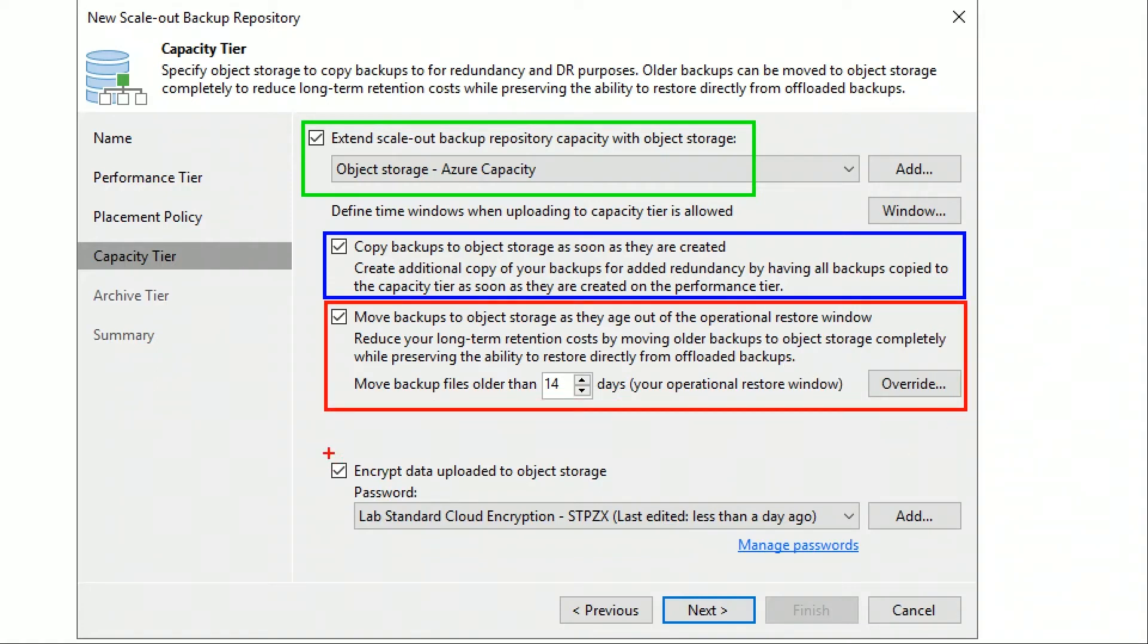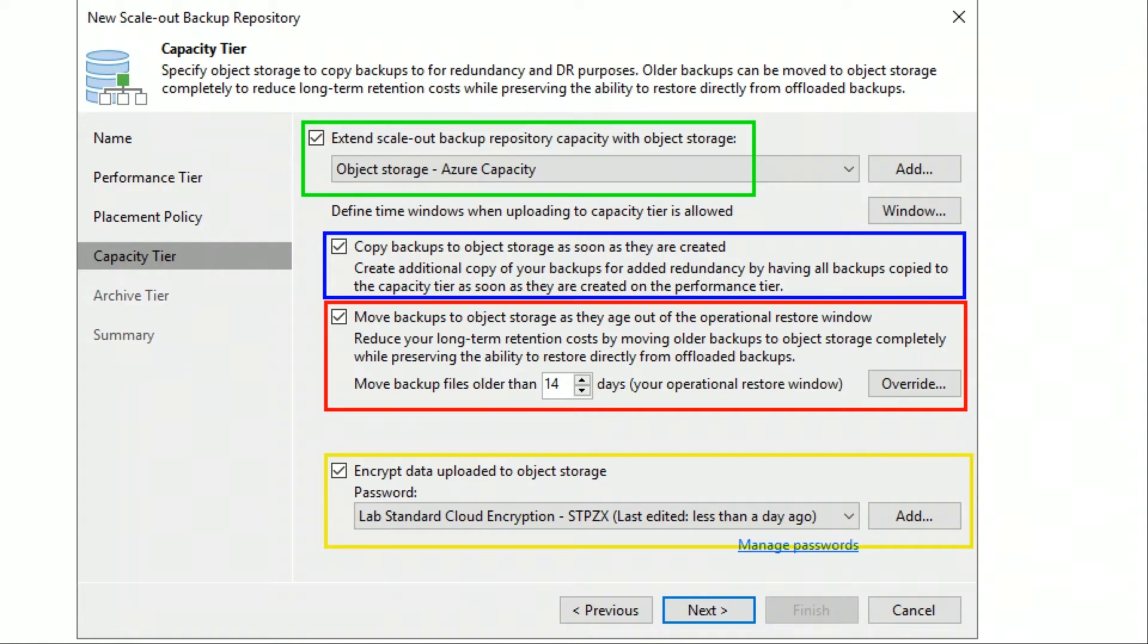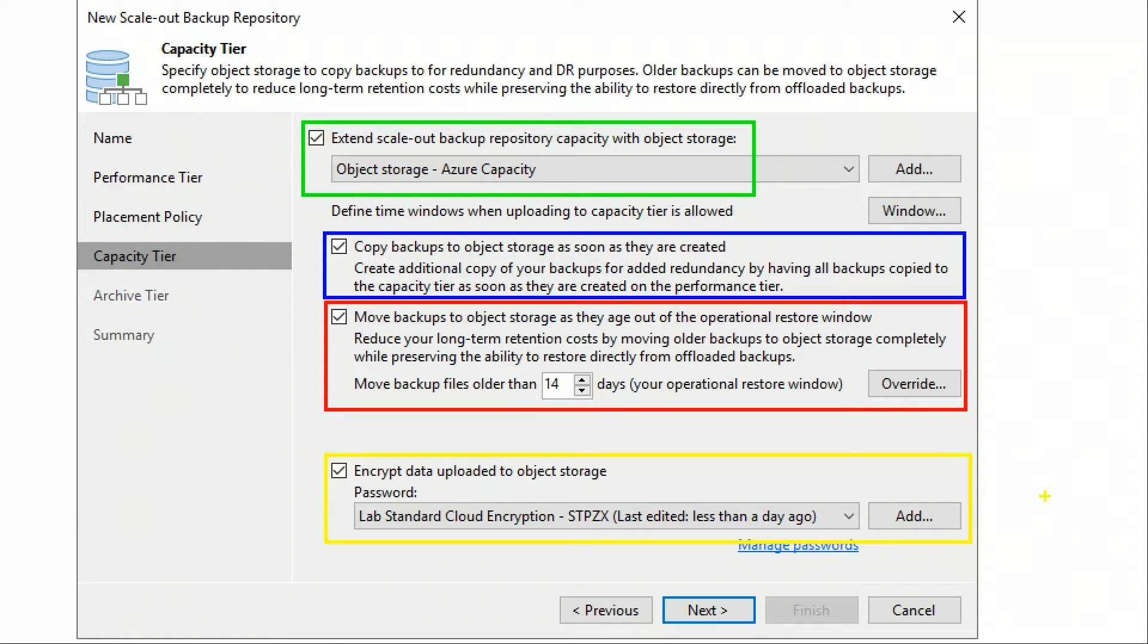I always recommend encrypting backups in the cloud. So this is a very important step here, but you can set the extension to the cloud, the copy mode, the move mode, and encryption of these backups in the cloud. It doesn't stop there.